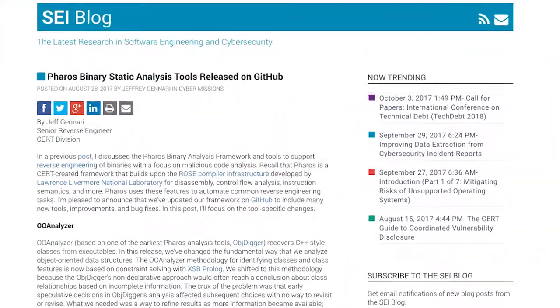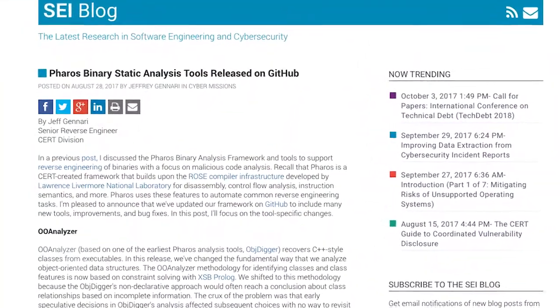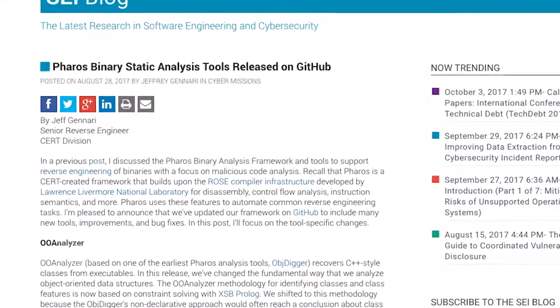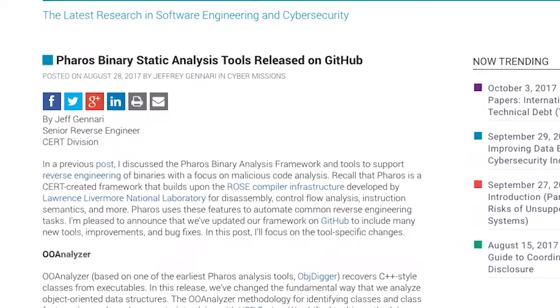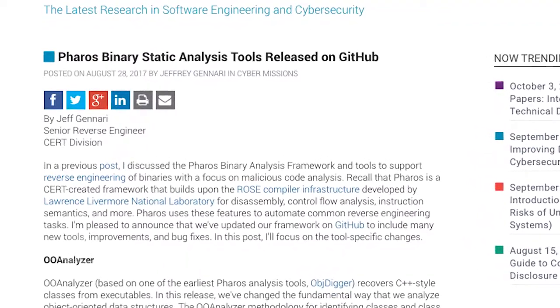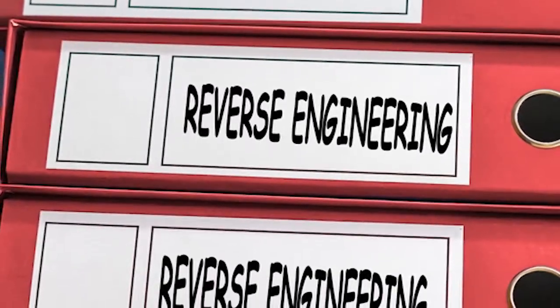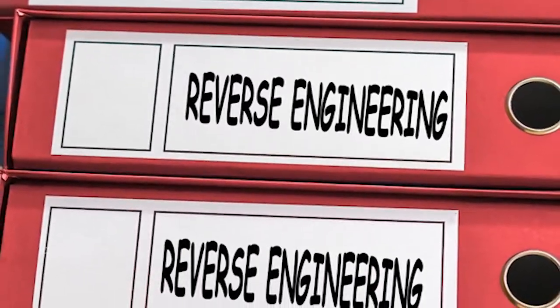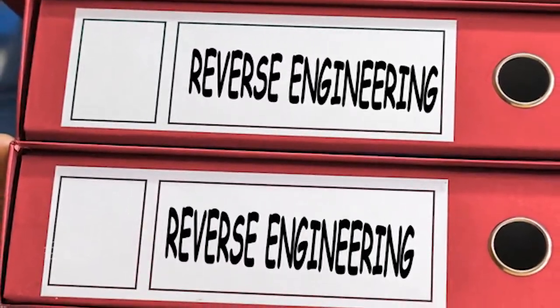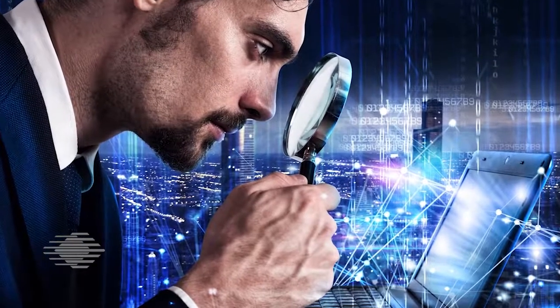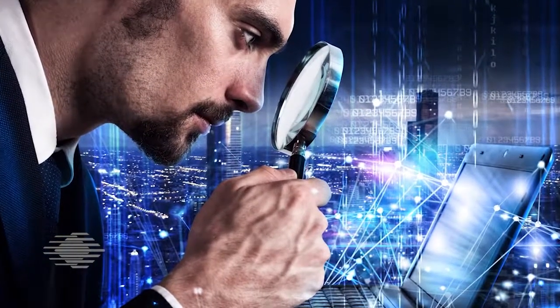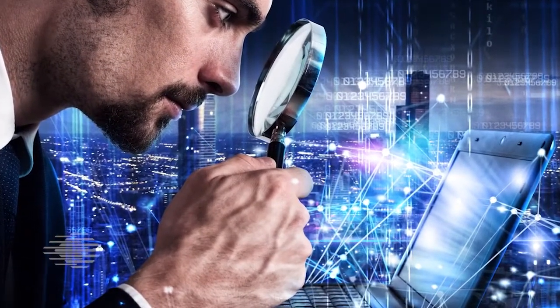Hello, this is Jeff Gennari from the CERT division with your SEI Cyber Minute. The latest release of our Pharos binary static analysis framework is designed to help reverse engineers and malware analysts gain insights into software binaries that don't have source code available. Reverse engineering is a challenging and time-consuming process that traditionally requires skilled and experienced analysts. The Pharos framework includes a number of utilities and tools to automate common reverse engineering tasks.